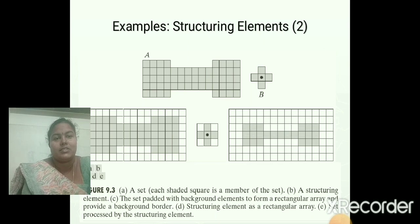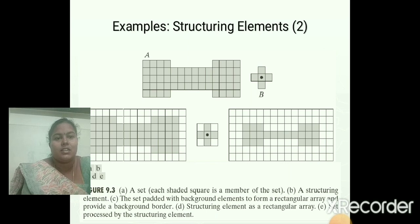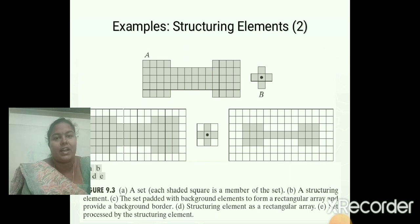Here, this is the set processed by the given structuring element. This is the output set we obtain finally as an output by using the given structuring element.